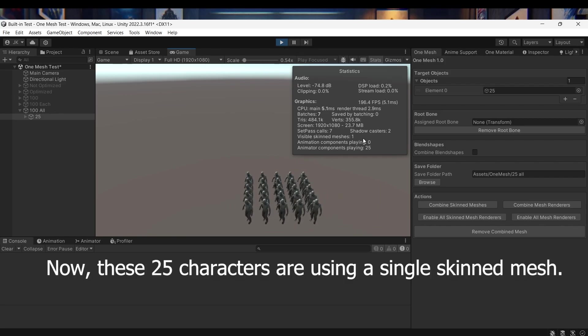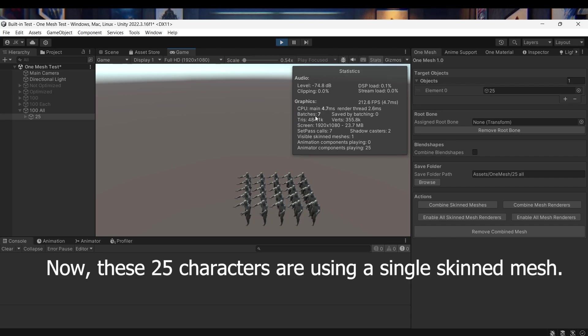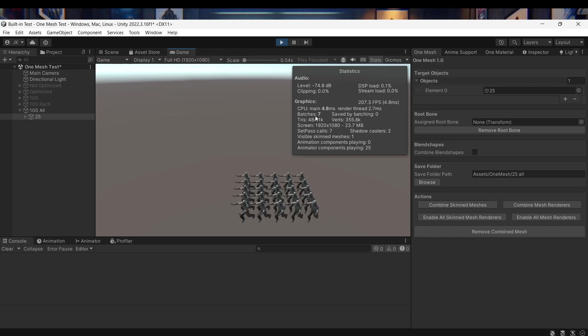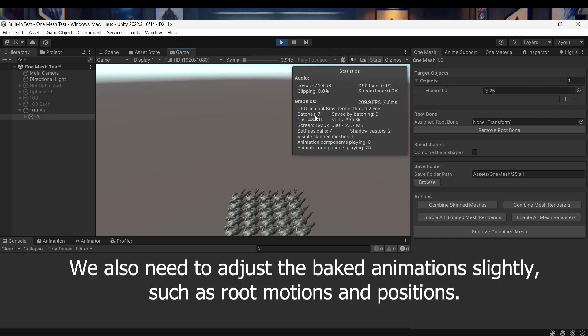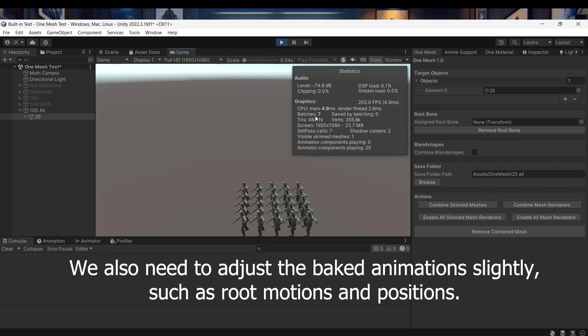Now, these 25 characters are using a single skinned mesh. We also need to adjust the baked animations slightly, such as root motions and positions.